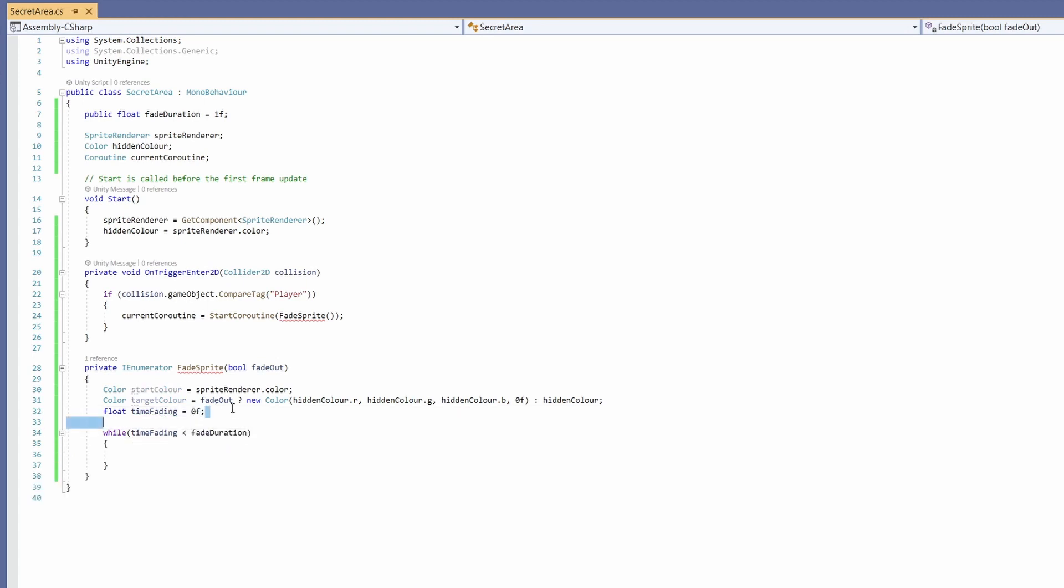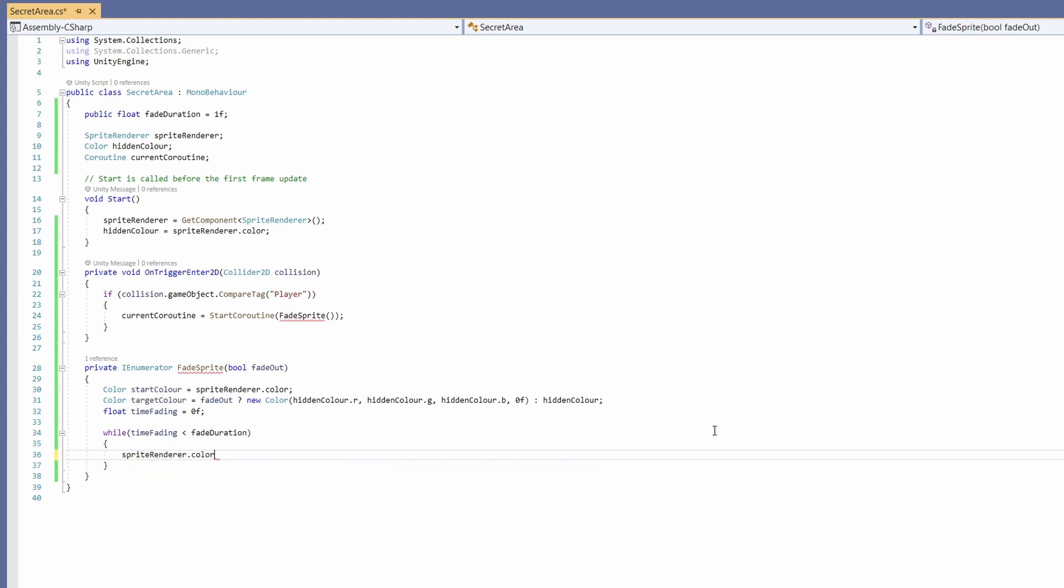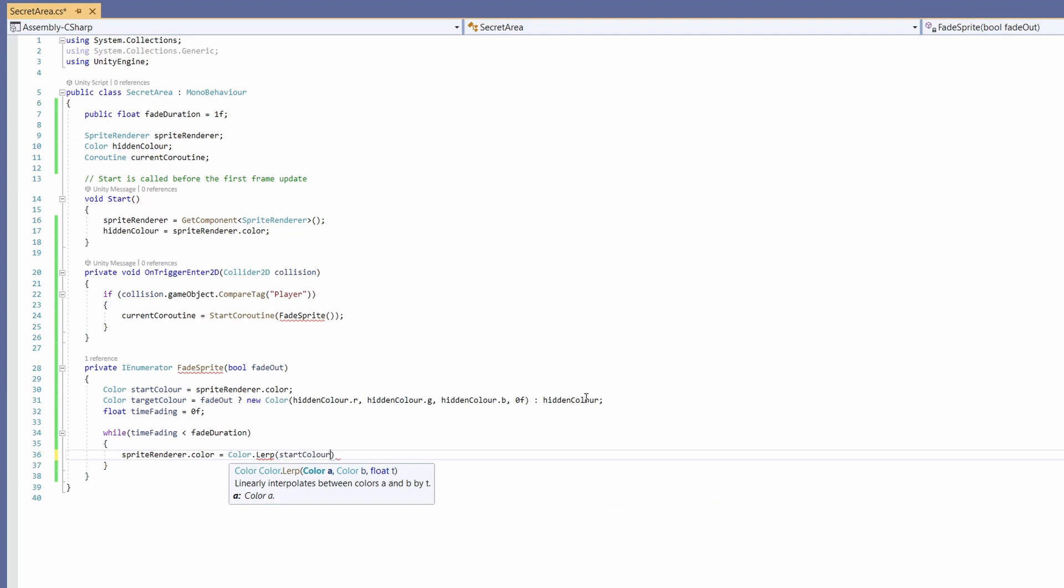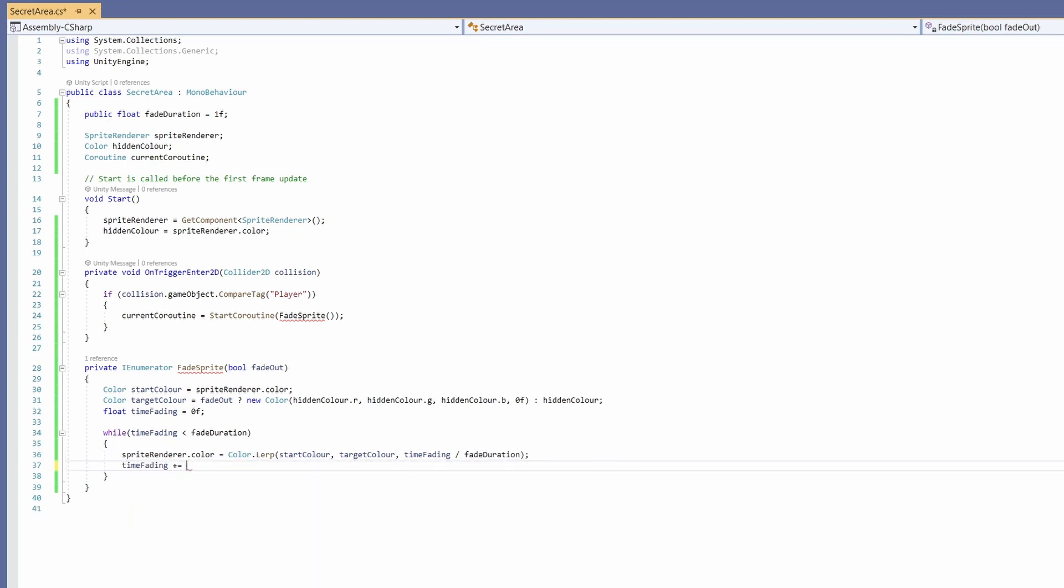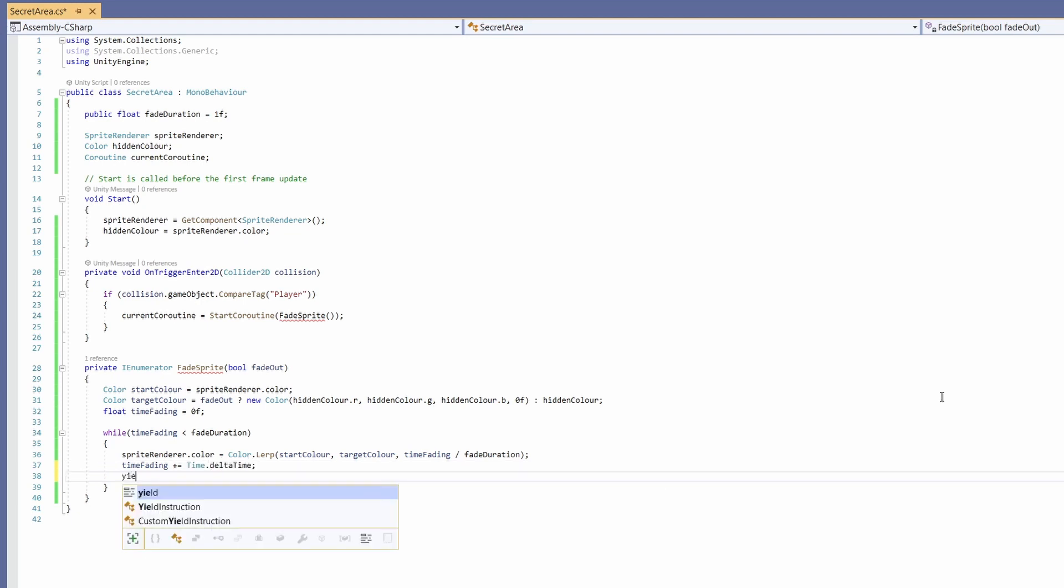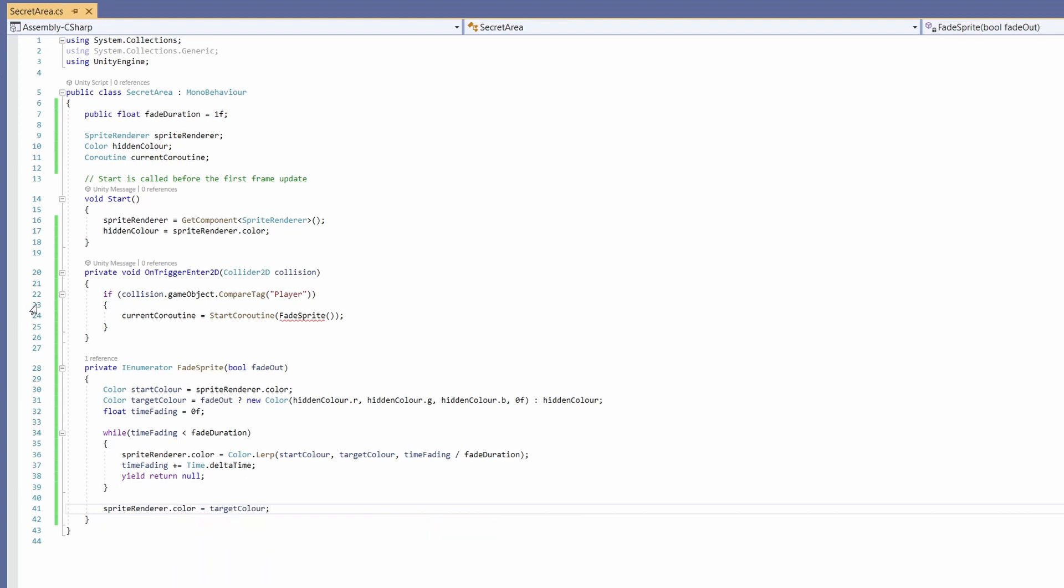Then we'll say while time fading is less than fade duration. We'll set time fading to zero f and inside our while we'll go sprite renderer dot color equals color dot lerp which interpolates between colors a and b by t which basically means it's going to change from one color to another over this amount of time. So we're going to go start color target color time fading divided by fade duration. And under this we'll go time fading plus equals time dot delta time then call yield return null. And at the very end we'll go sprite renderer dot color equals target color.